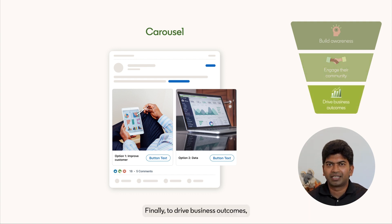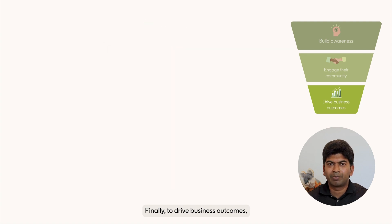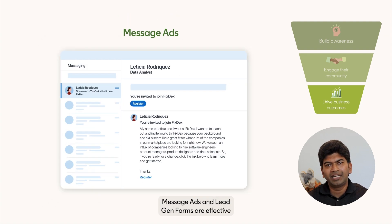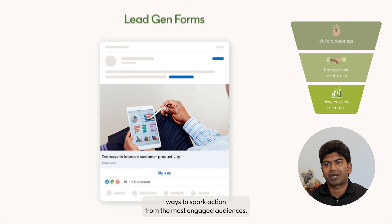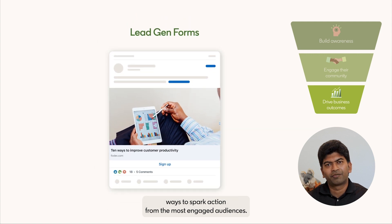Finally, to drive business outcomes, message ads and lead gen forms are effective ways to spark action from the most engaged audiences.